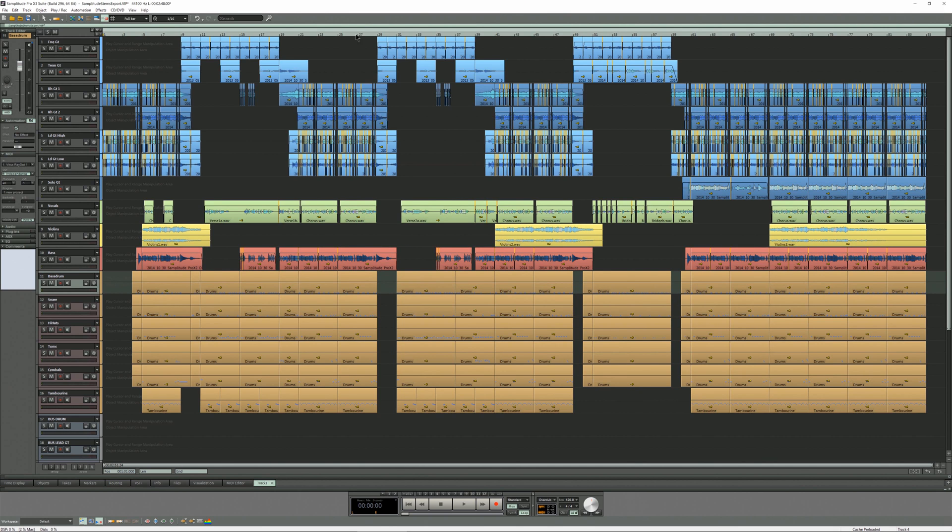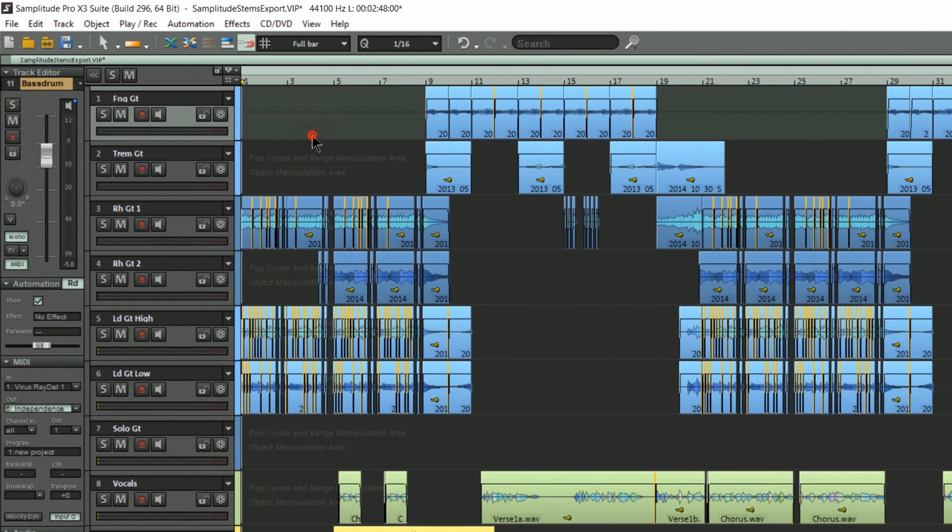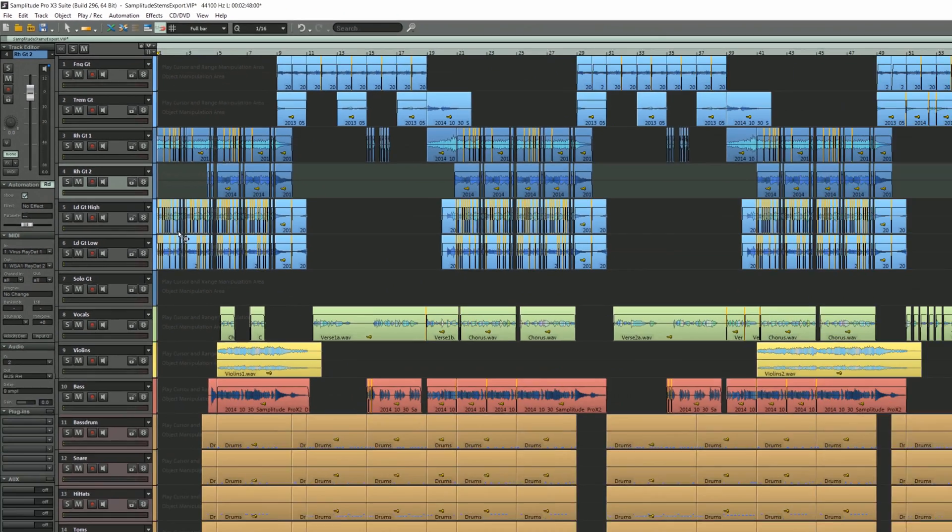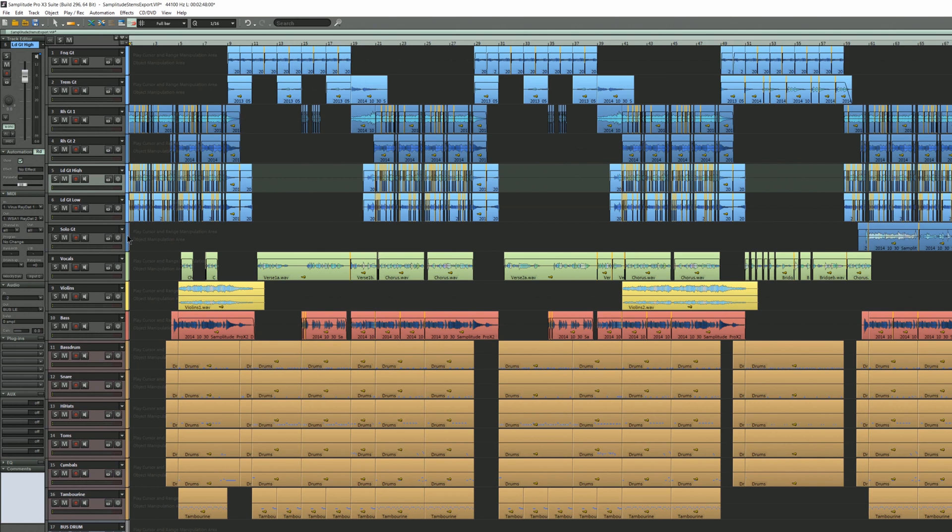It's a fairly straightforward process. The main thing is that you have the mono buttons enabled for mono tracks but these will be turned on already if you've been recording mono inputs. So they will take care of themselves as will the stereo tracks.